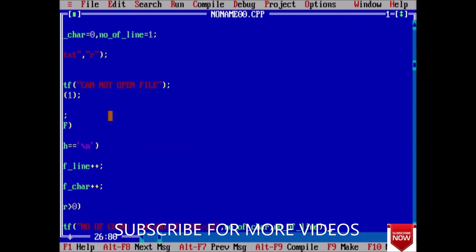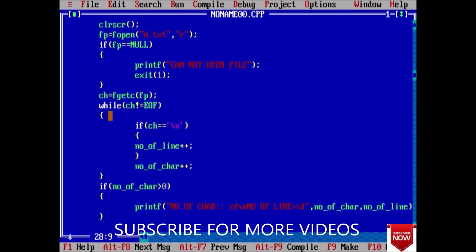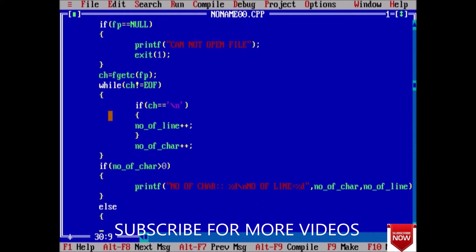And here printf number of character and number of line. We just printed the value. Else printf empty file.